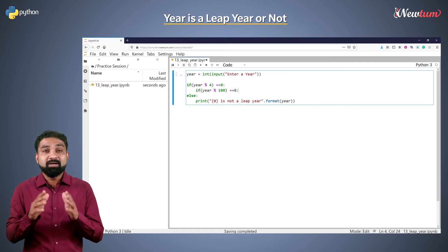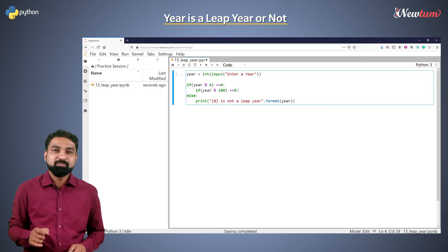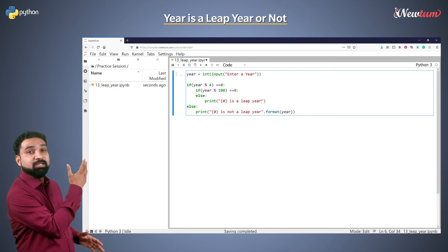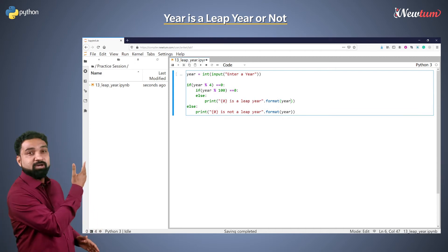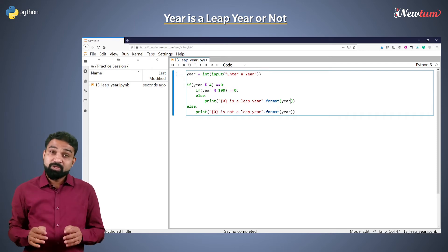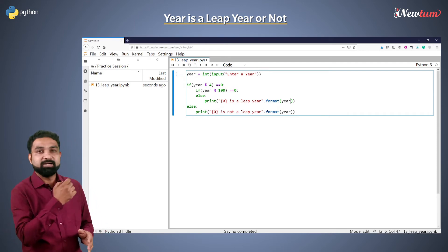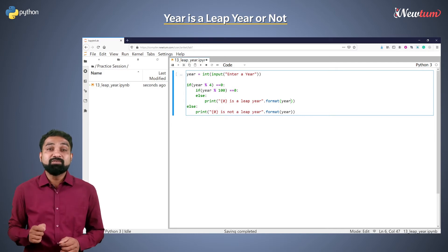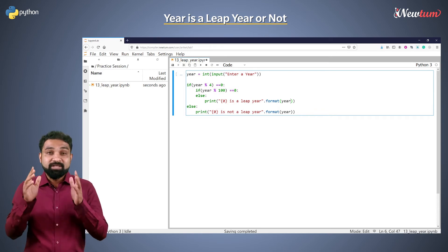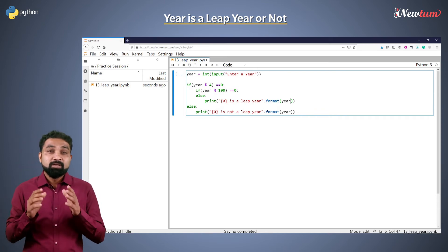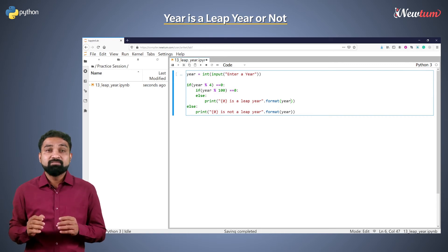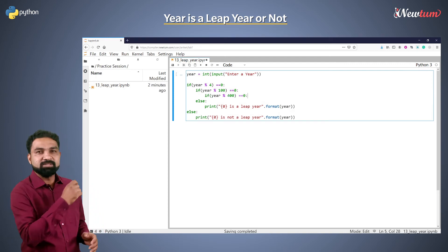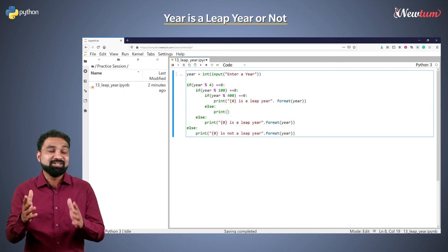If the year is not divisible by 100, then it is a leap year. So in the else section of this condition, we will print a message that the year is a leap year using formatted output. Now, if the year is divisible by 100, then the year is a century year. For such cases, the year should be divisible by 400 — then only it will be a leap year. In the second if condition, we will write the condition to check whether the year is divisible by 400 or not. If yes, display a respective message.